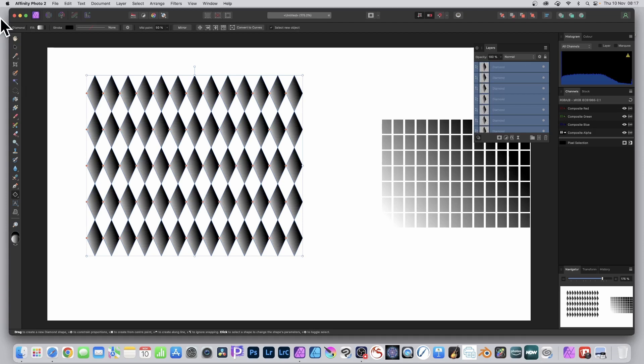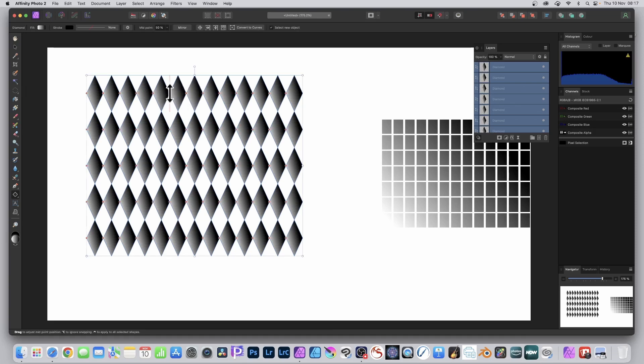You can still modify them. You've got all these control points you can modify. Now they're not all going to change. It would be nice if they did, but they don't.